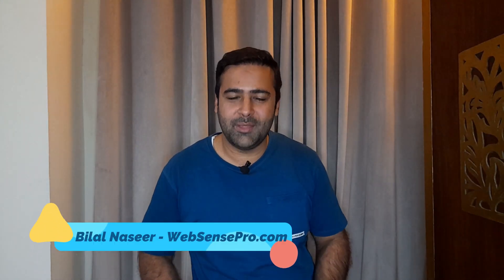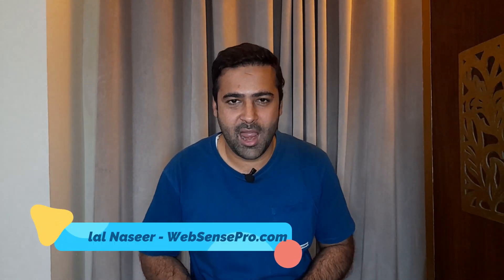Hello everyone! Welcome to WebSense Pro with another Shopify how-to video. I'm your host Bilal Naseer, and in this video I'm going to walk you through how you can add a small piece of code to add a dropdown hover functionality.